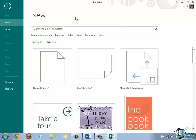One important thing to keep in mind when you're searching for templates is that all of these templates are being brought in from the internet. So, that means you have to have an internet connection in order to use this box here that says search for online templates. So, it's important to keep that in mind.